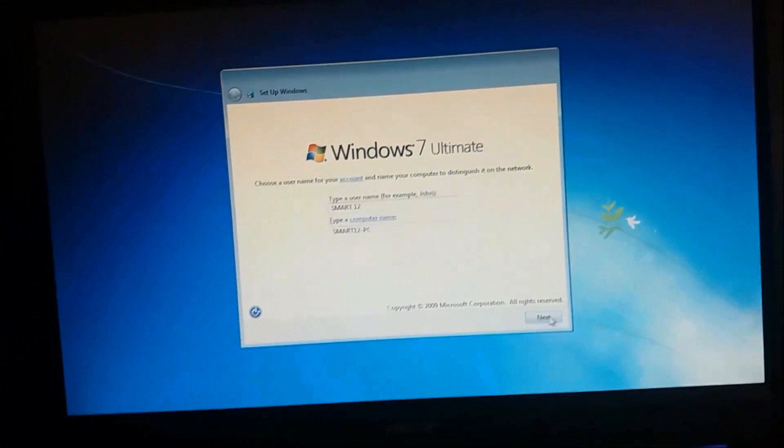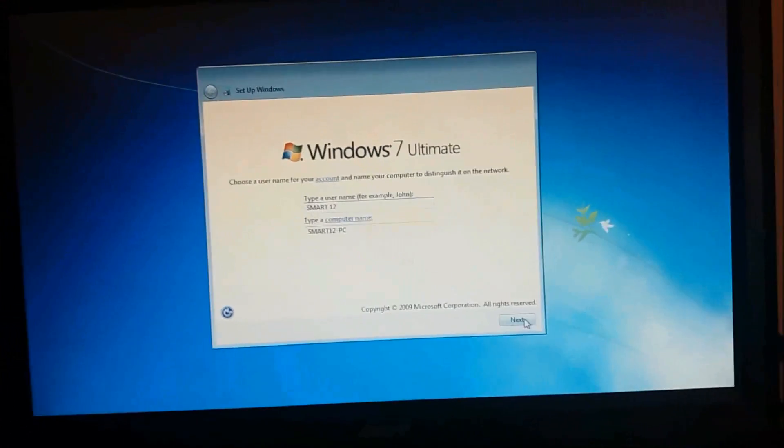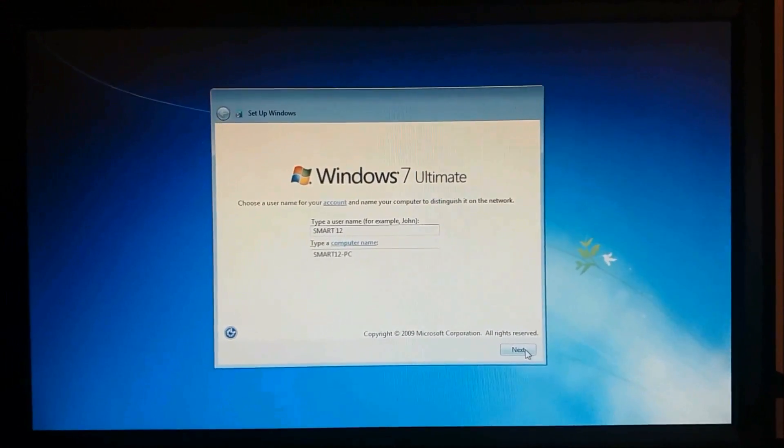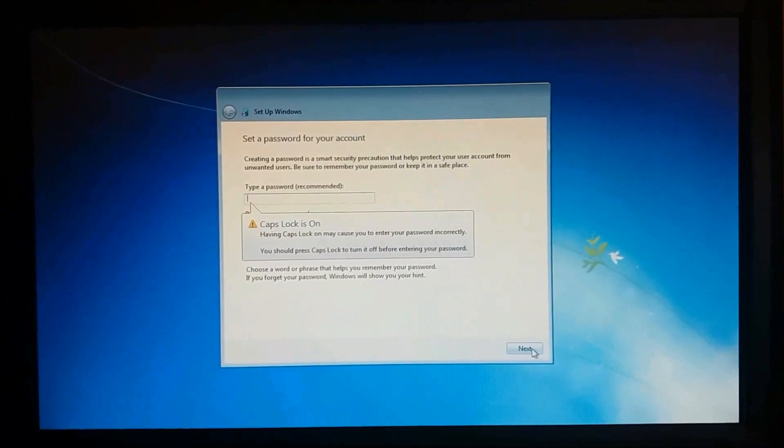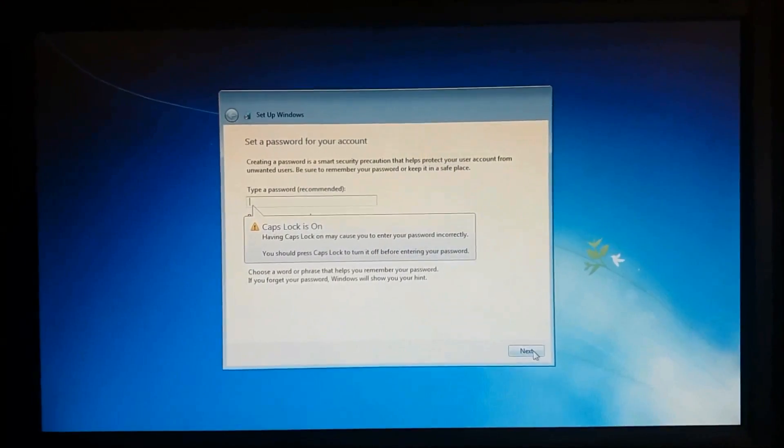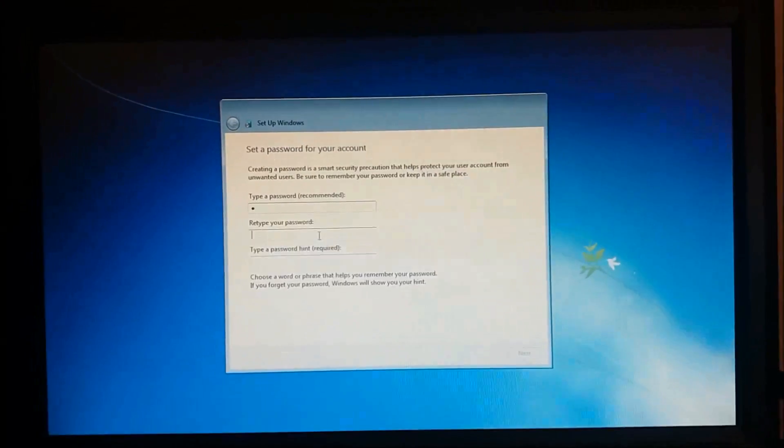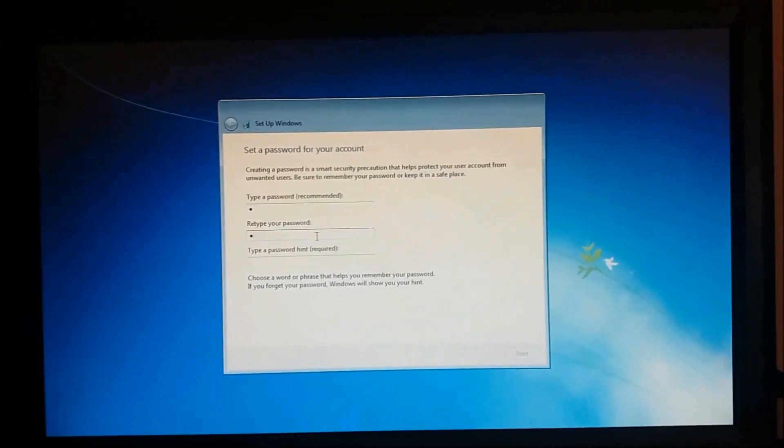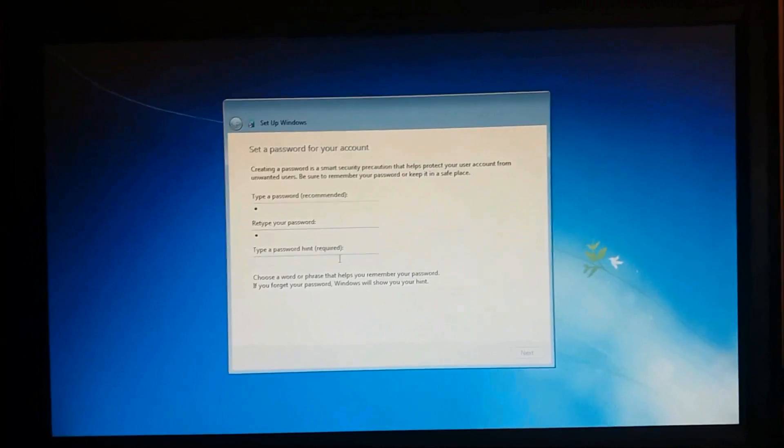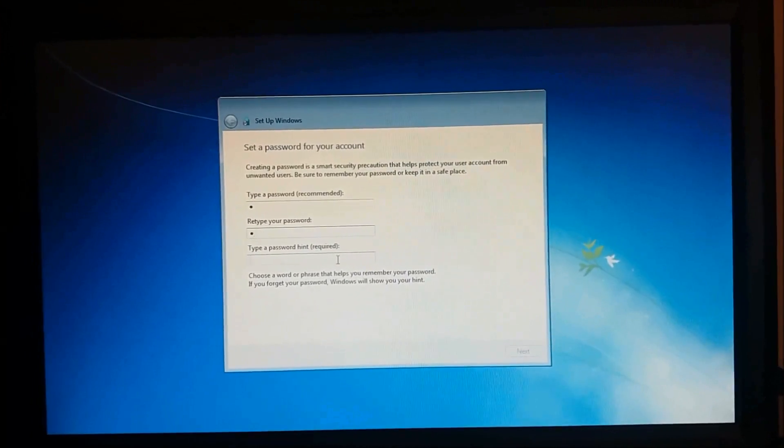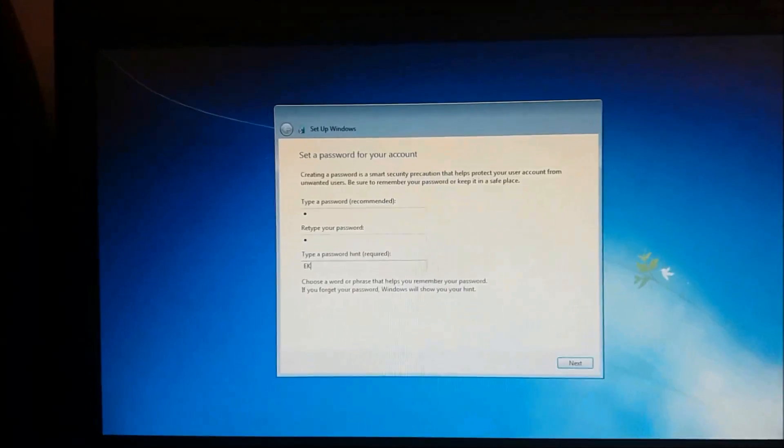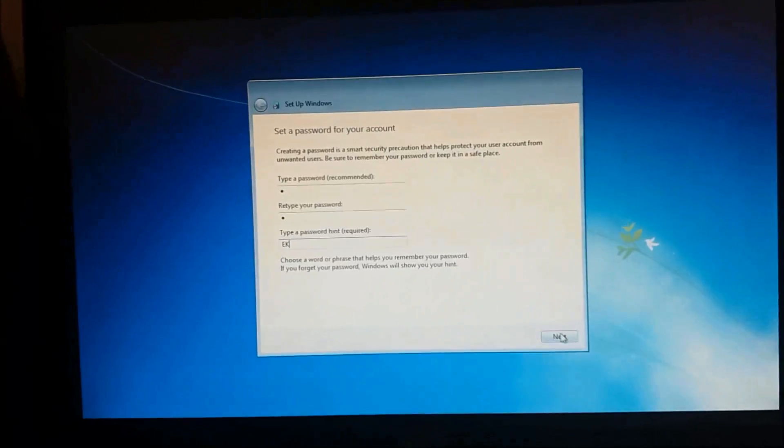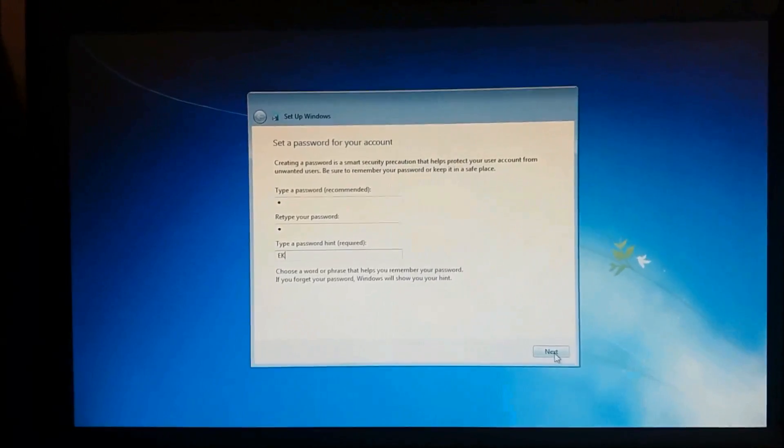Now please enter a name for your computer and then click next. And type here the password you want to create and then click next.